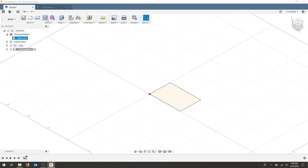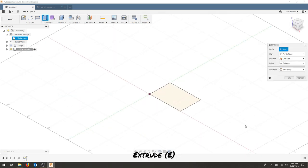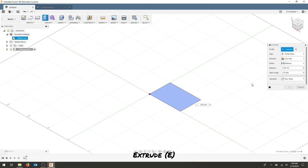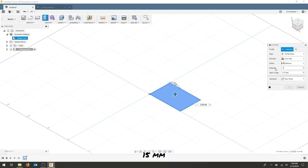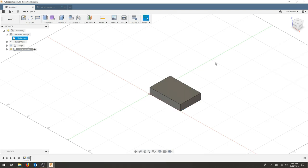From here I'm going to extrude this sketch a distance of 15 millimeters. I'm going to hit OK. I now have my first sketch and my first extrude.